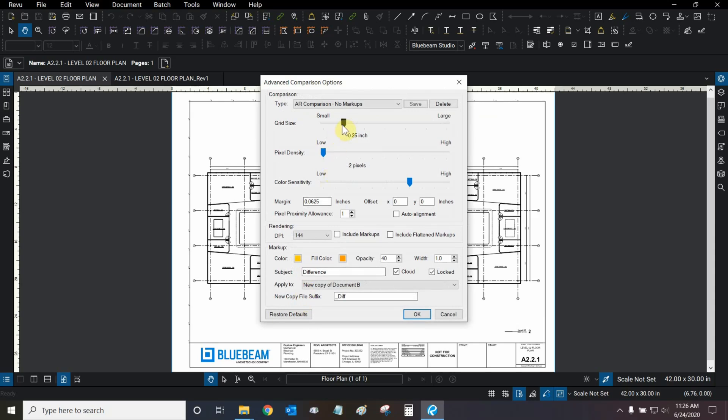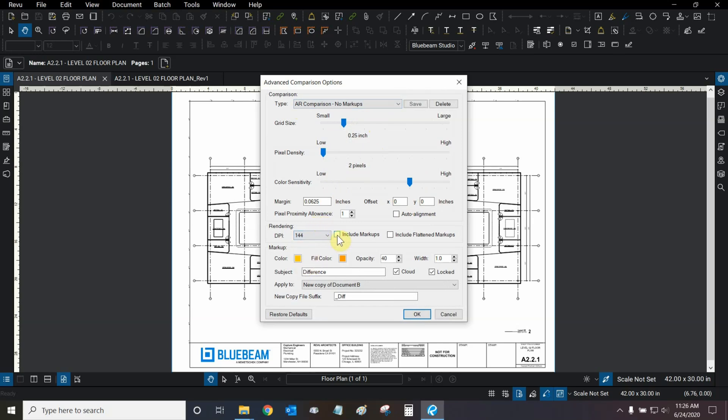Here, we can change our grid size, pixel density, and color sensitivity for each of our comparison types. We can change our margin and offset parameters, and our DPI is set to the maximum by default. We're going to leave it at that. And we could include markups and include flattened markups.